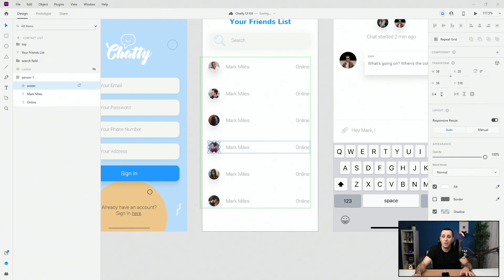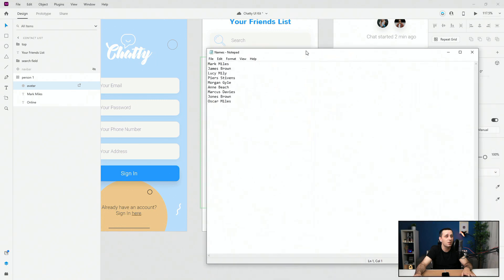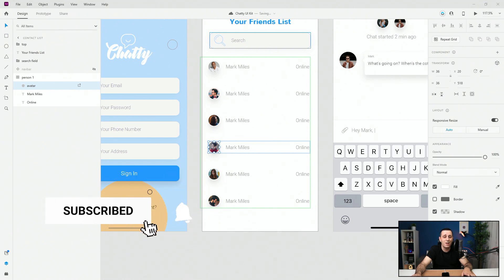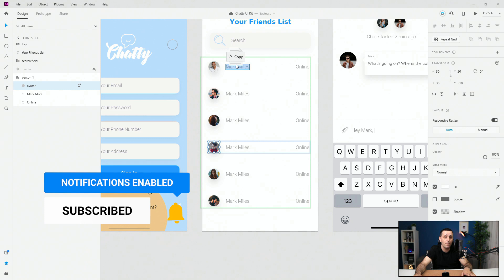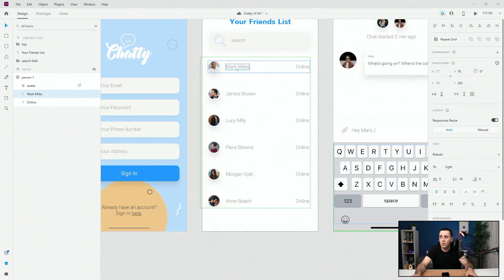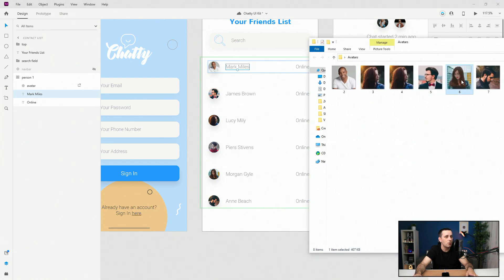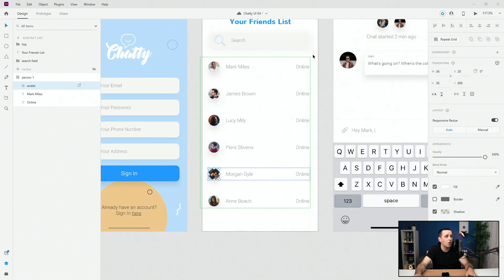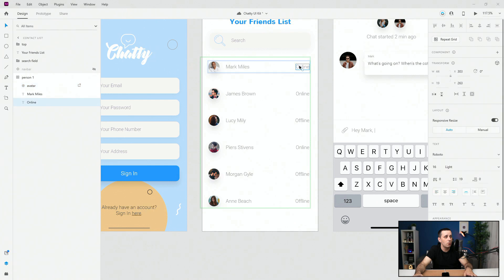Another great thing about repeat grid is you can introduce text items. I have a notepad document with all the names inside — simply drag that names document to the first name slot, and it fills in all the names correctly. For the online/offline indicator, I drag and drop that file too and you can see: online, online, offline, offline, offline, online — giving it some variation. That's basically it for the repeat grid.